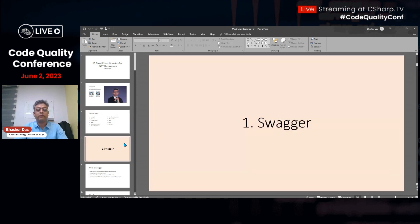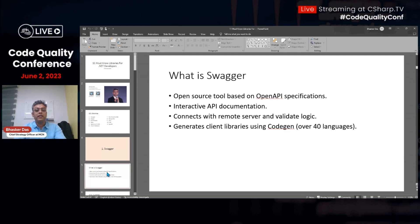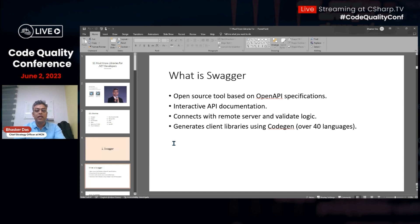Let's talk about the first one: Swagger. Swagger is basically an open-source tool based on the OpenAPI specification. When we're writing our own APIs, it very well documents them — it defines everything about the API. It connects with the remote server and validates the logic. Your API is published and front-end developers are ready to consume it, but how do you validate it before connecting the front-end?